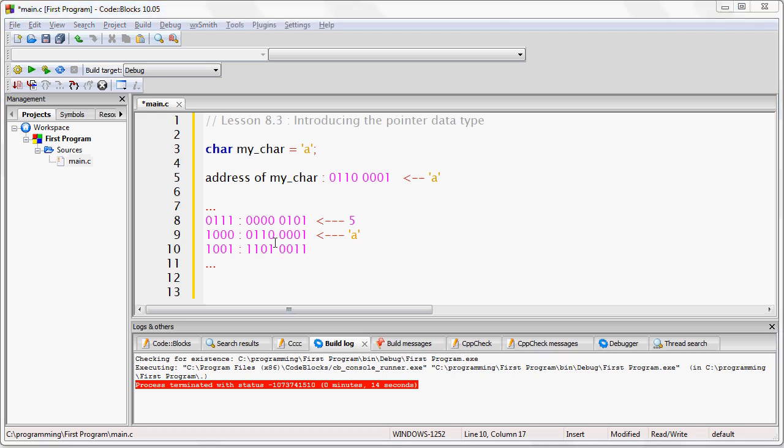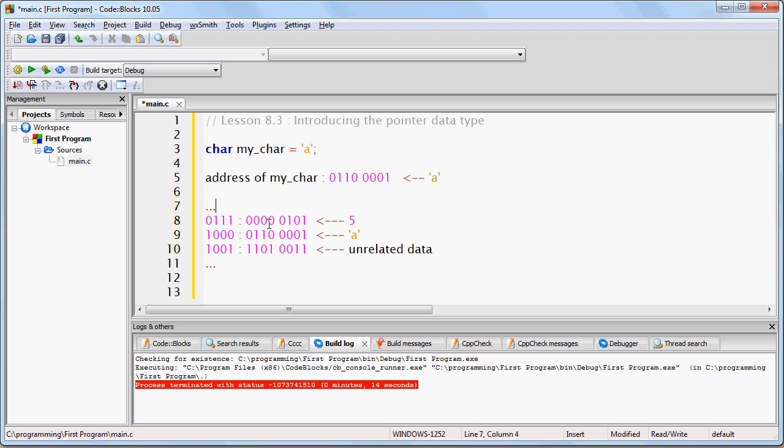So, here you see, in these 3 bytes of RAM, there are 3 different bytes, each byte being a totally different data type corresponding to something totally different. But the memory addresses are the same.